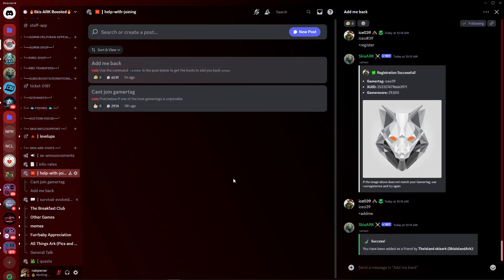Now this tutorial is going to cover the Xbox version and the Windows PC version. Windows 10 or 11 should work either way. If you just follow along, you'll be able to join your favorite map.